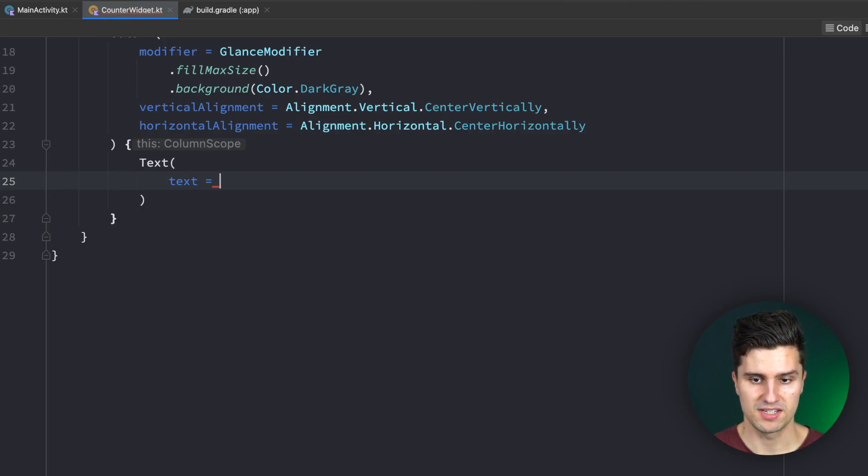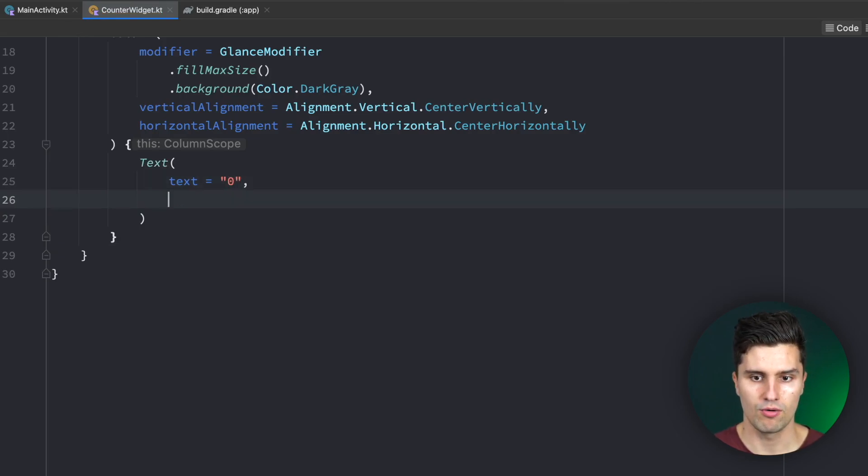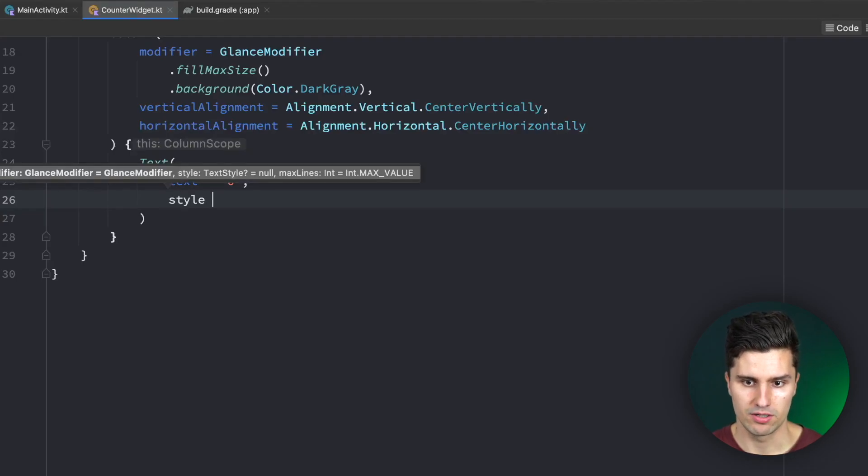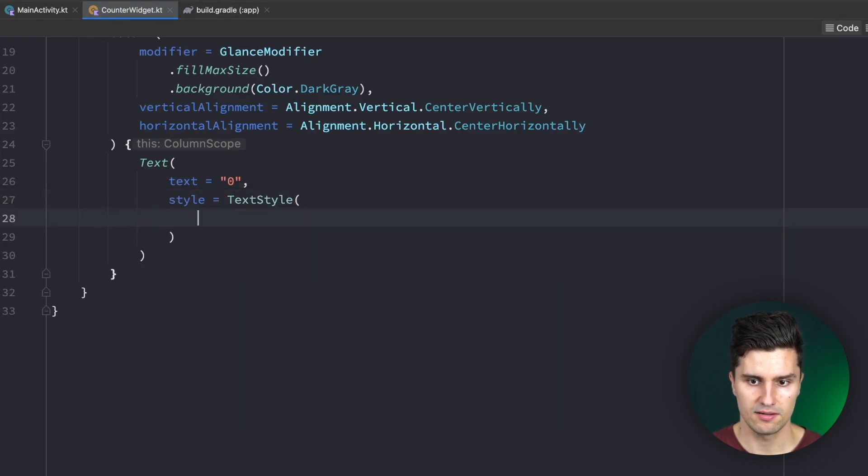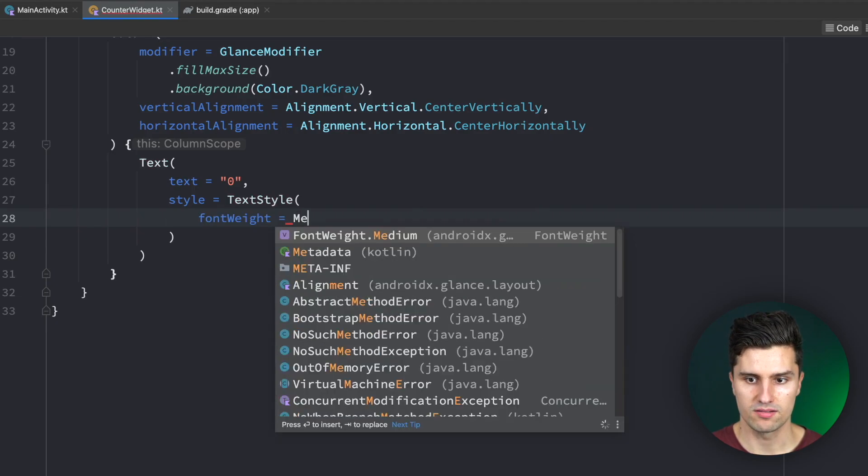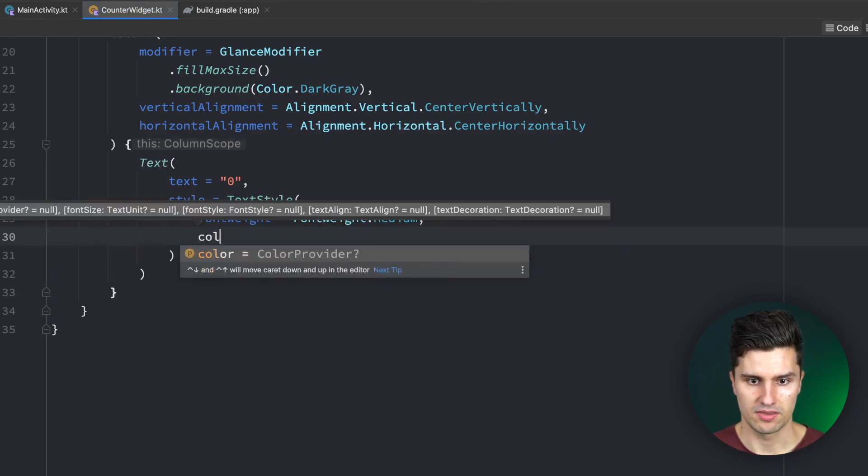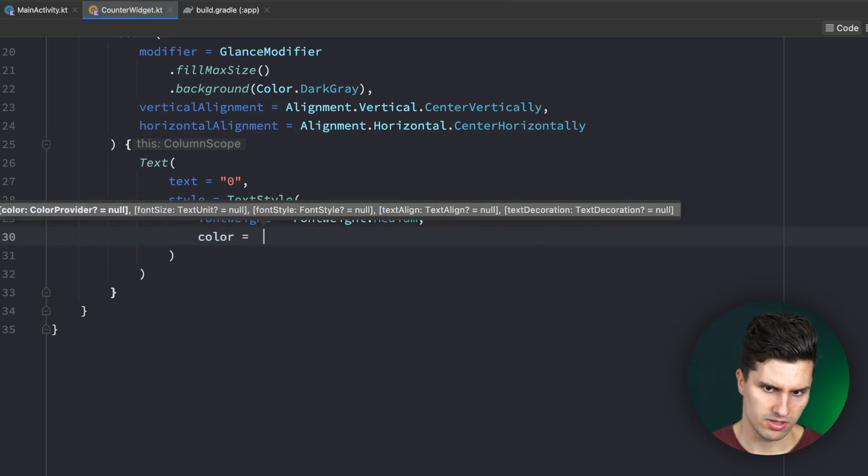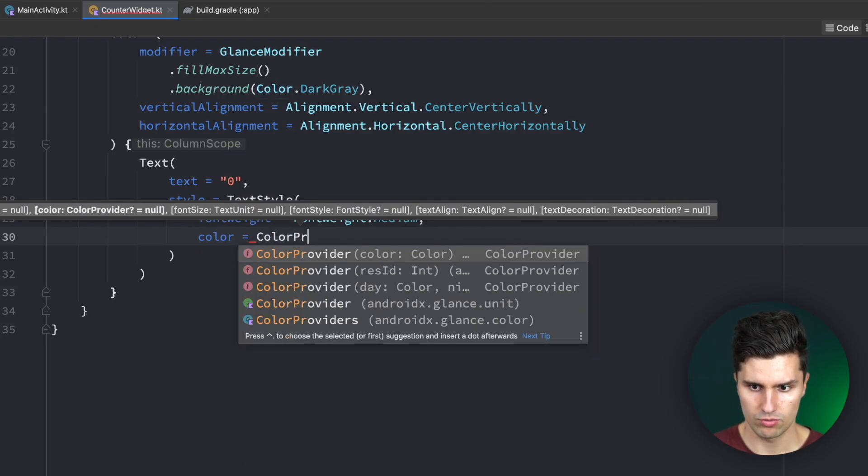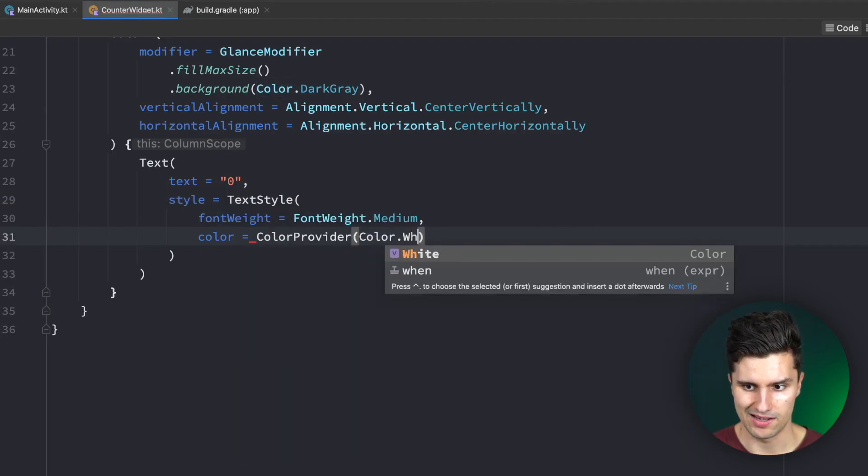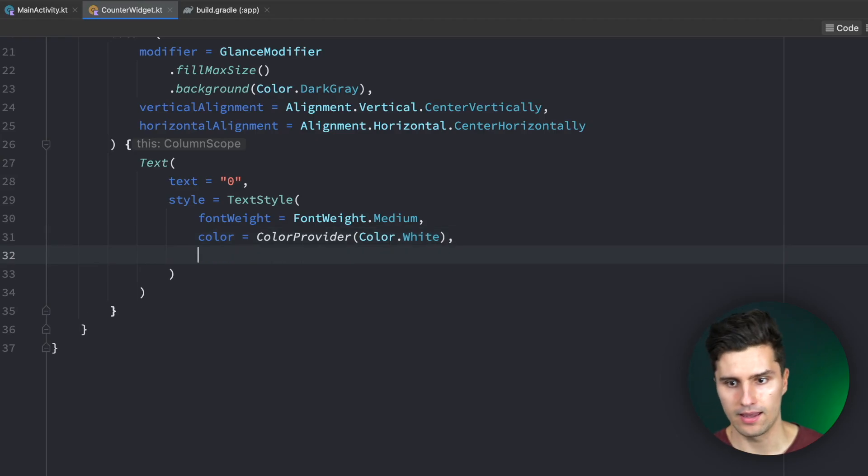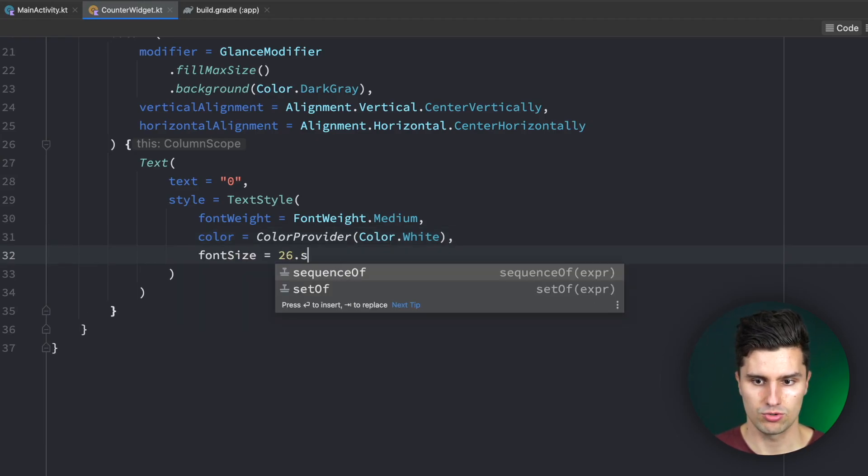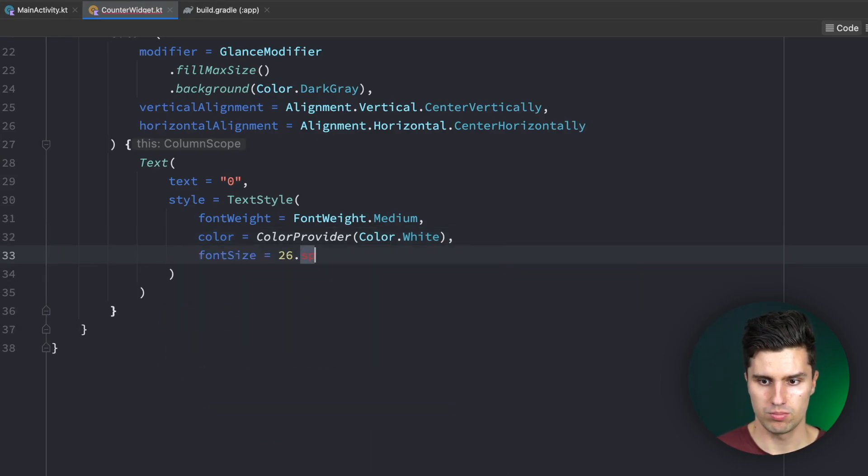When creating this column we already see that there is a difference. The modifier for this column is not a normal modifier of Compose anymore but it is a Glance modifier. All these widgets work with these limited Glance modifiers. So we need to not set this to modifier.something but rather GlanceModifier.background, to set the background color to Color.gray for example, and fillMaxSize.